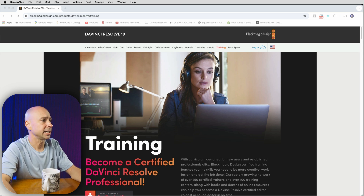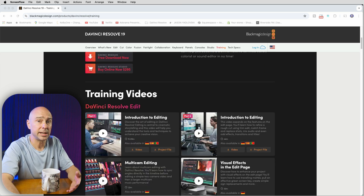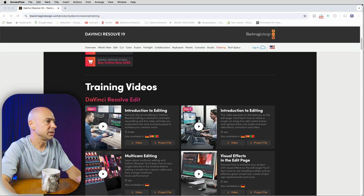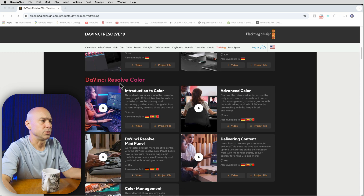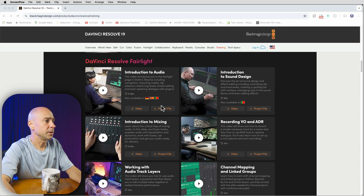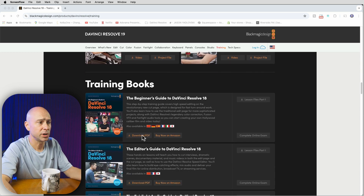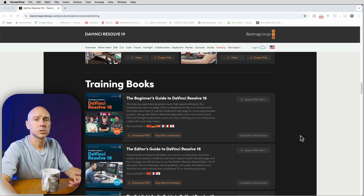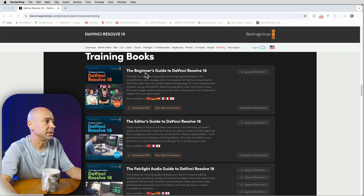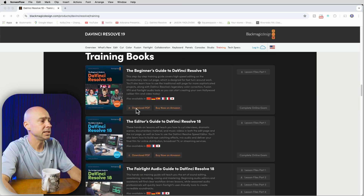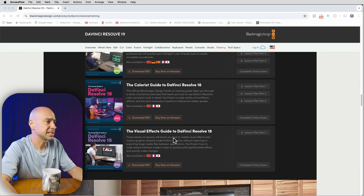You've got a couple of different things here: user certified and trainer certification. You can learn through different lessons here one by one, or you can come down to the training books and download the PDF — it's free — and download the lesson files. You've got the Beginner's Guide to DaVinci Resolve 18, the Editor's Guide, Fairlight, Color Guide, and Visual Effects Guide, and you can go through all of these at your own pace.